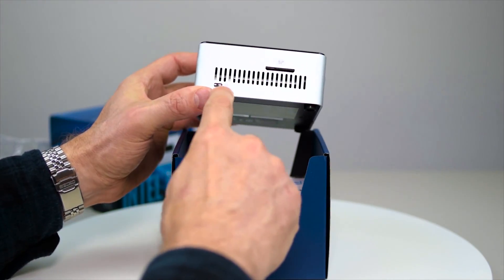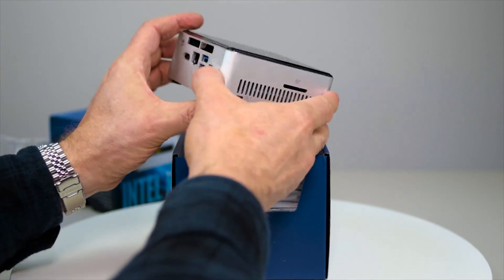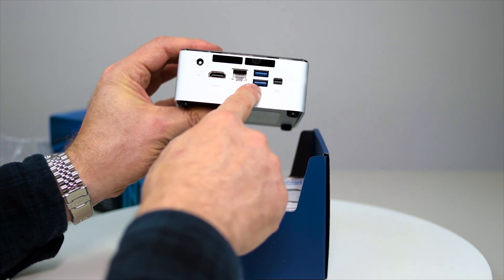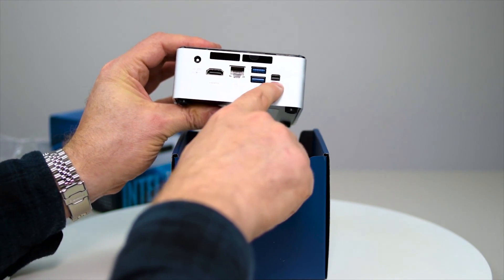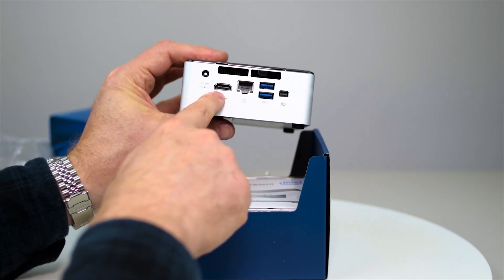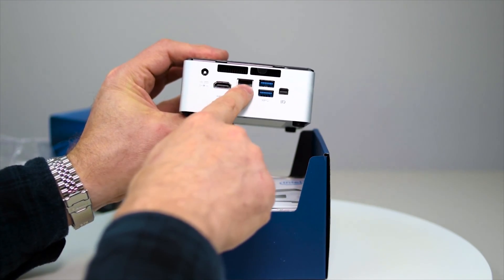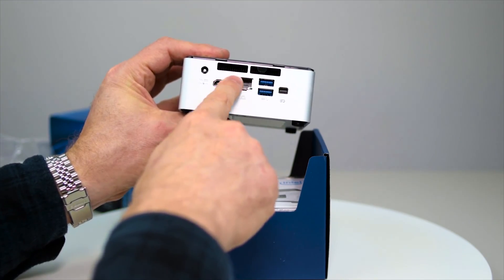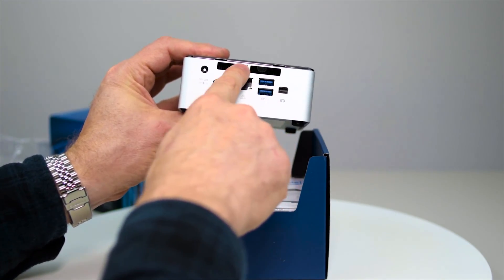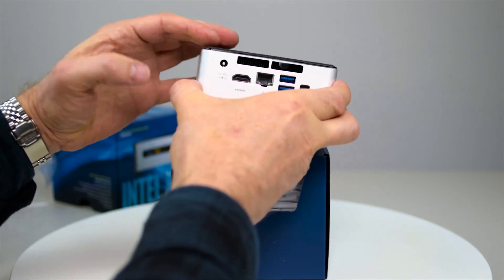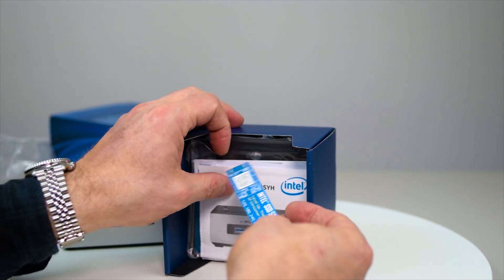SD card slot on the side, Kensington lock. Two USB 3s here. We have DisplayPort out, HDMI out, a gigabit ethernet jack, and there's a vent there and that's where the power goes.